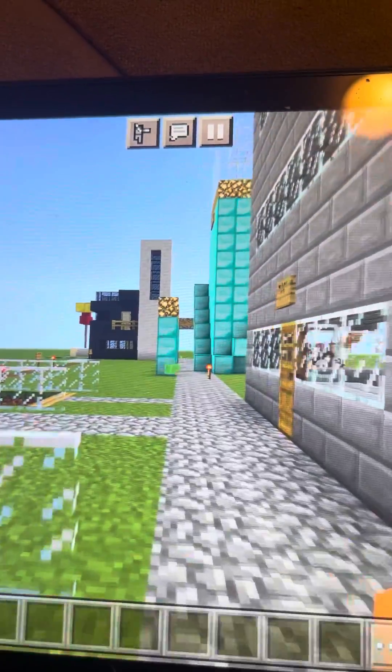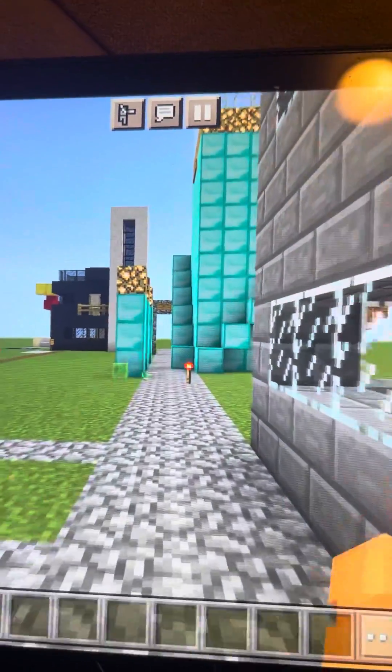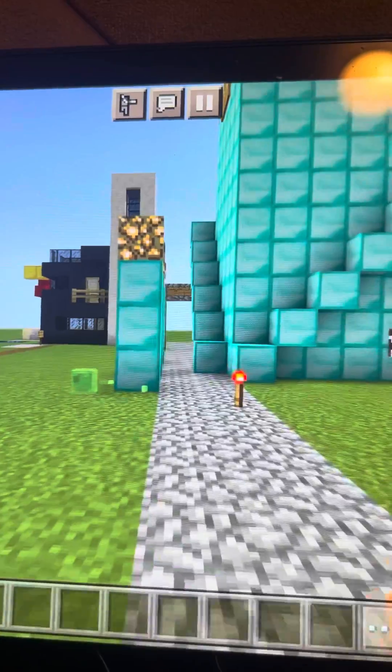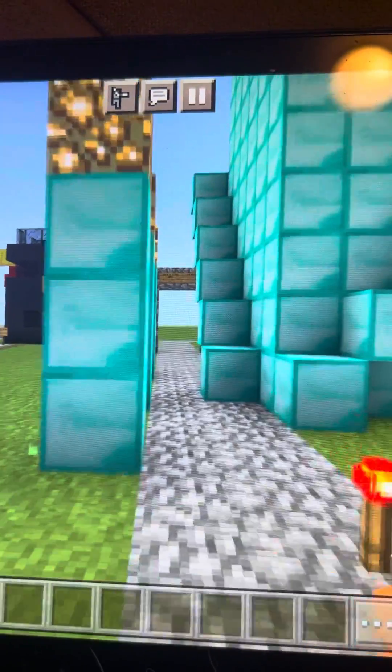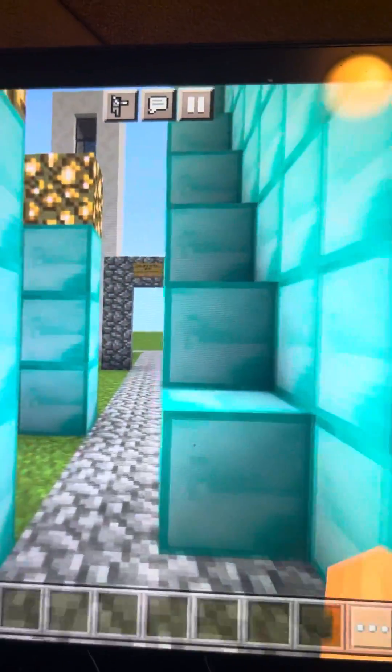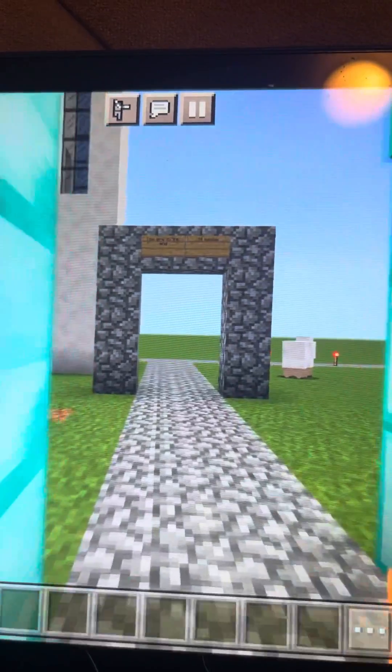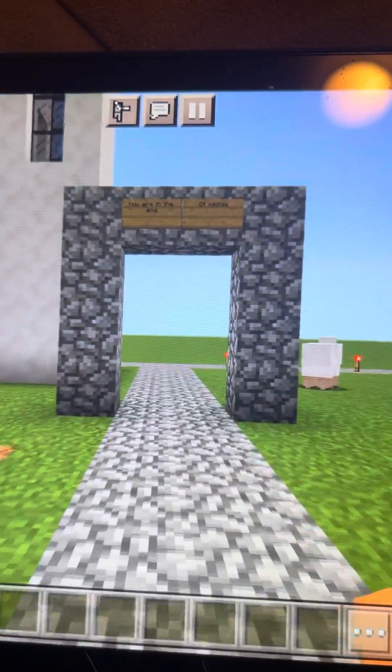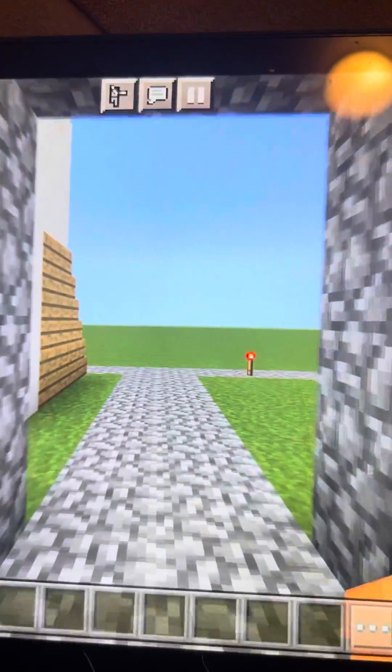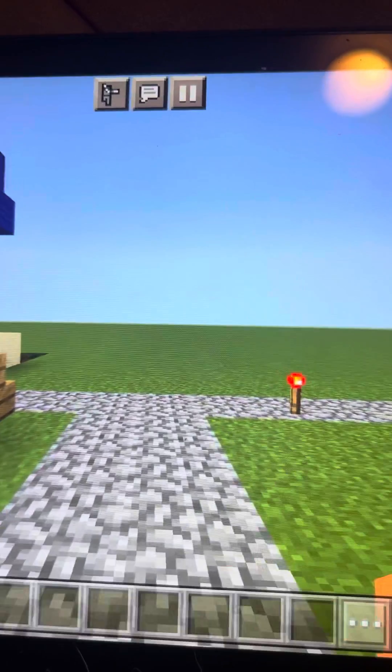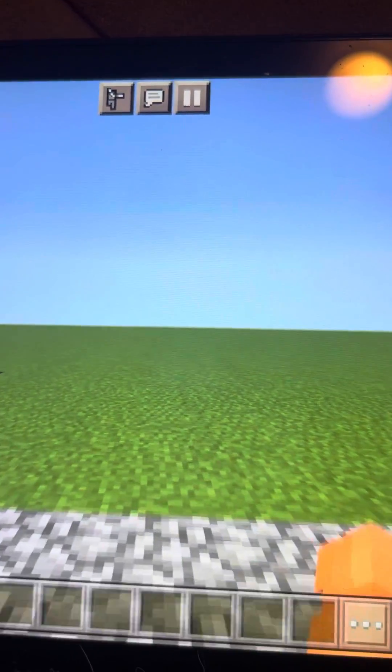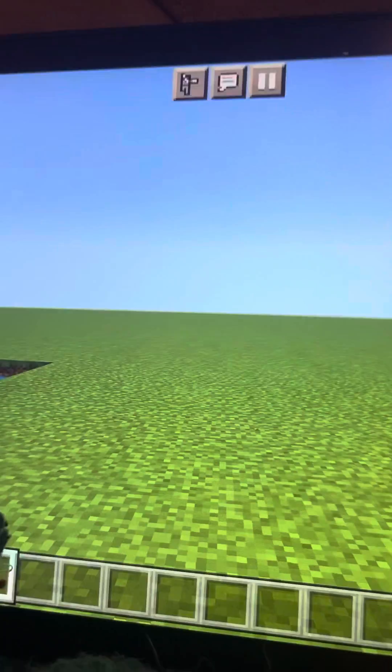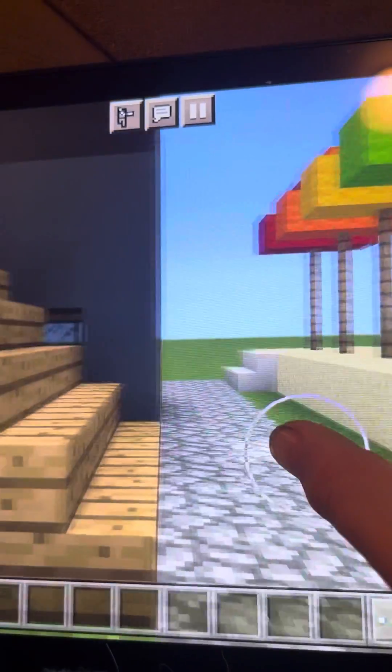Welcome back guys, this is my second Minecraft video ever on YouTube and today I came up with a really great idea. So today we are gonna take a tour of the mealworm city modern house.